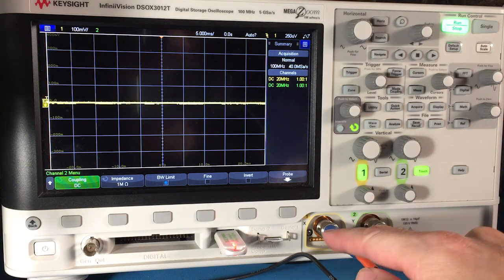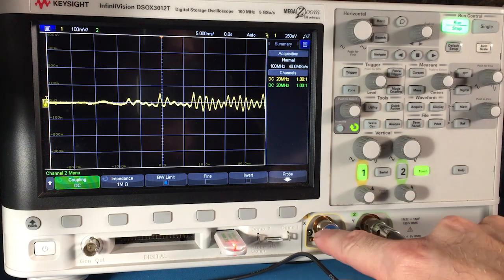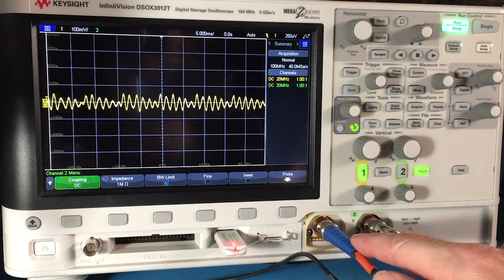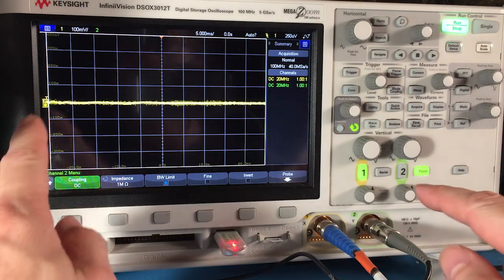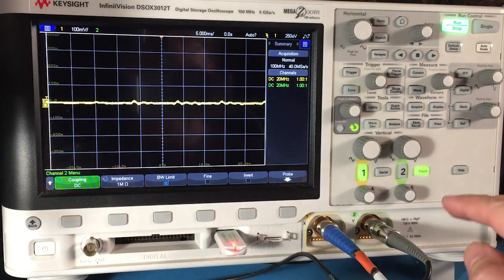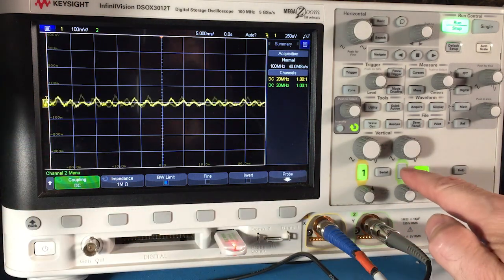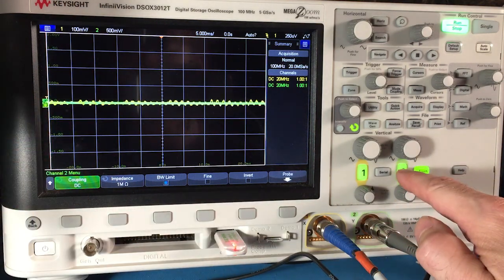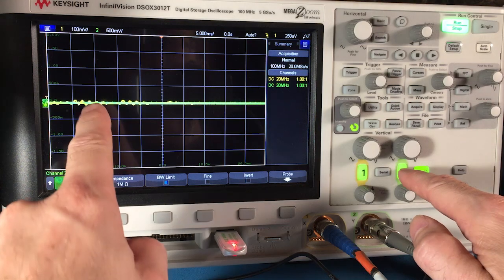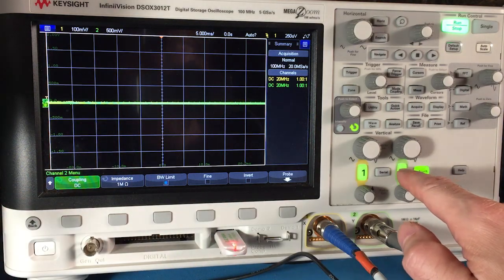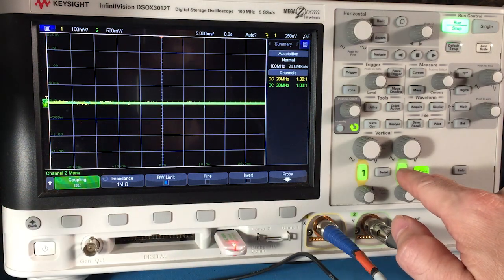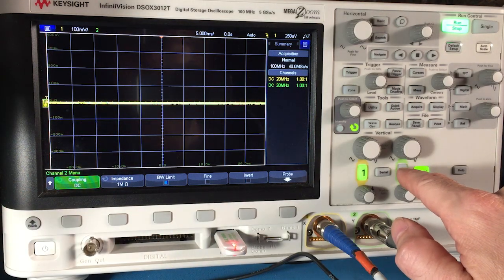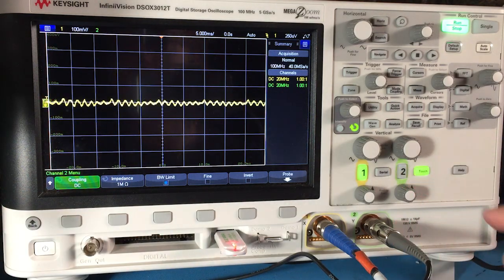And then there are two inputs on the scope: channel 1 which is in yellow right there and a channel 2 which I could turn on and that's the green trace. Right now nothing's connected to it.